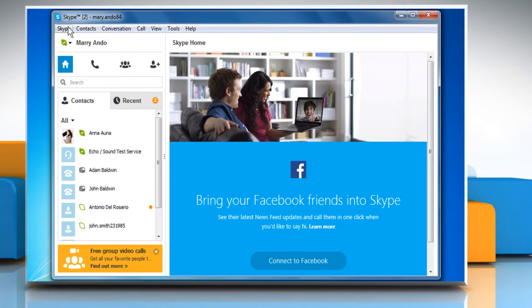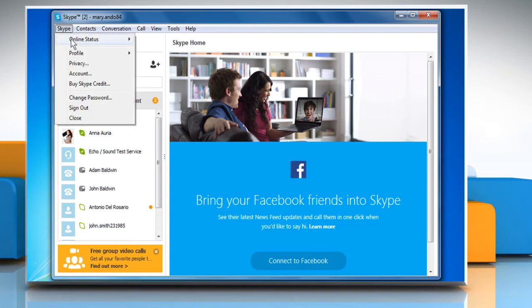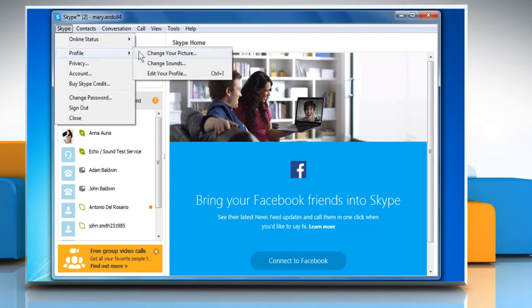Click on the Skype menu, go to Profile, and then click on Edit your profile.